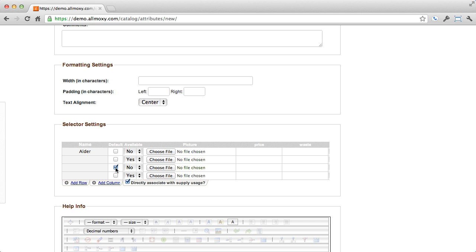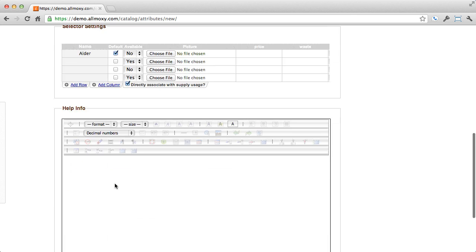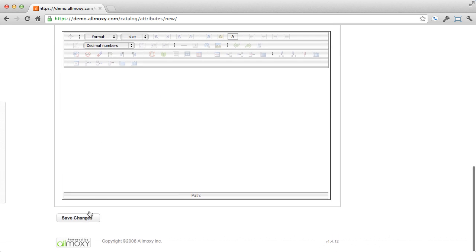You may want this to be the default on one product, product A, and this to be the default on product B. Save this attribute in its most common state and then you can go back into each product and change them on the product level. Make sure and save when you're done.